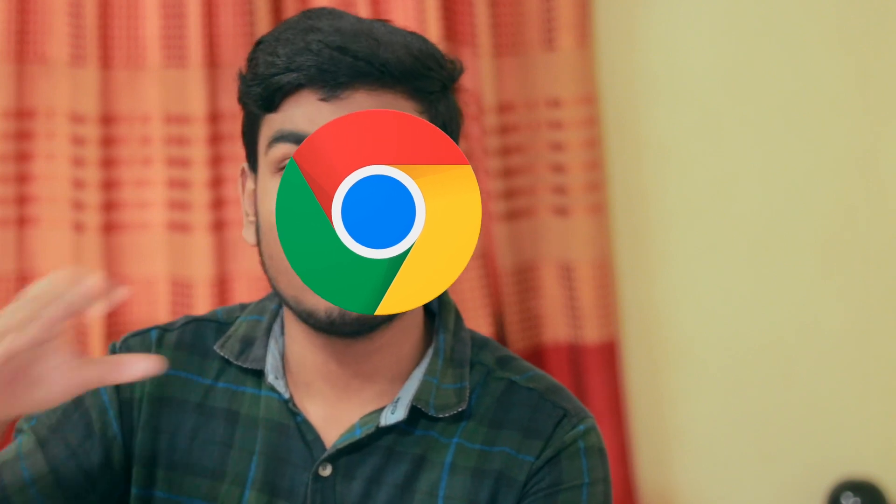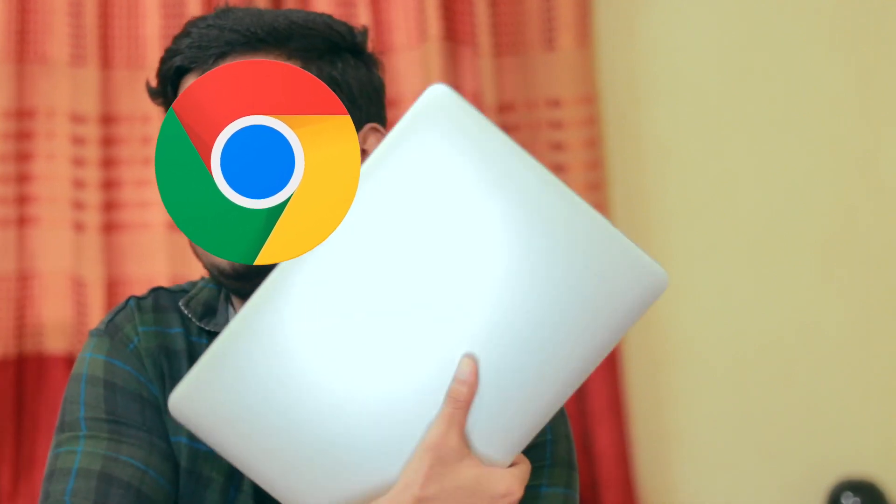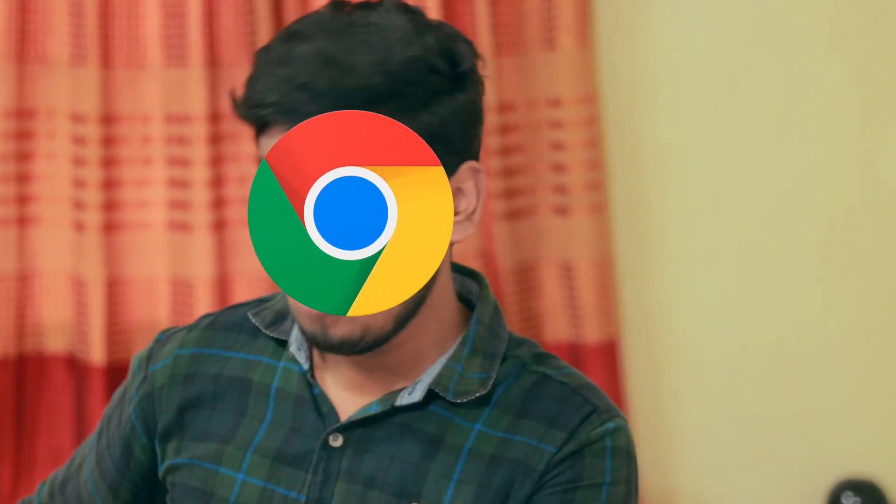Alright everyone, hope you all are doing well. This video is going to be very exciting because today we'll be opening so many Chrome tabs on the MacBook Air 2017 as I have over here. We'll be opening so many Chrome tabs on this MacBook Air and it has 8 gigabytes of RAM.